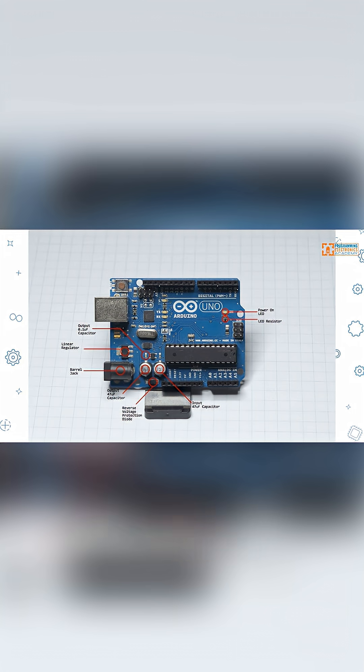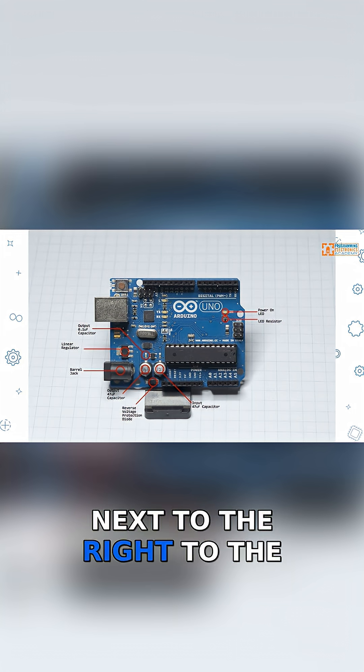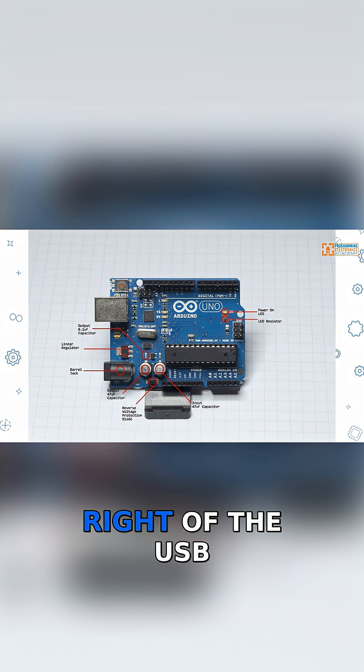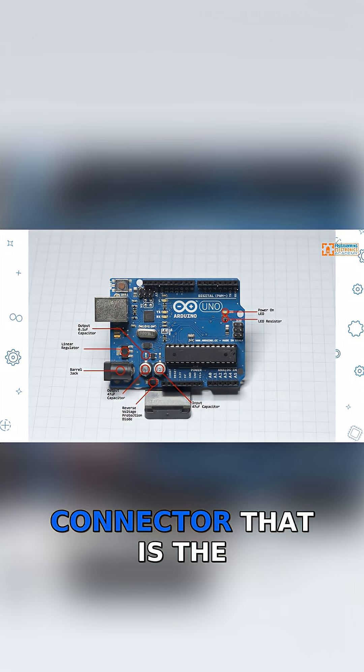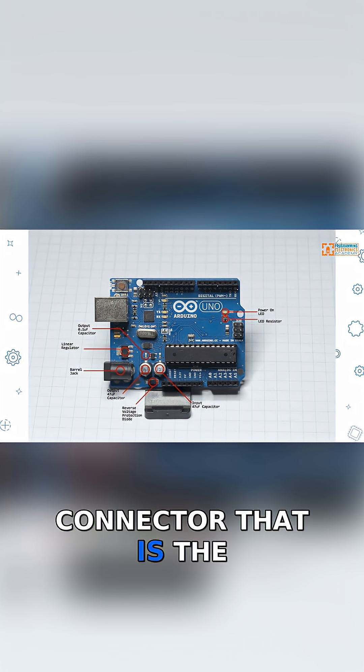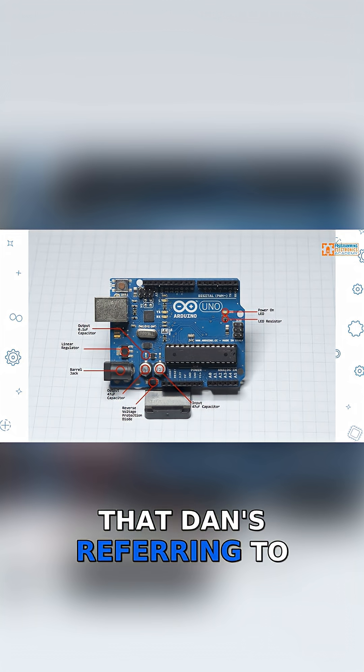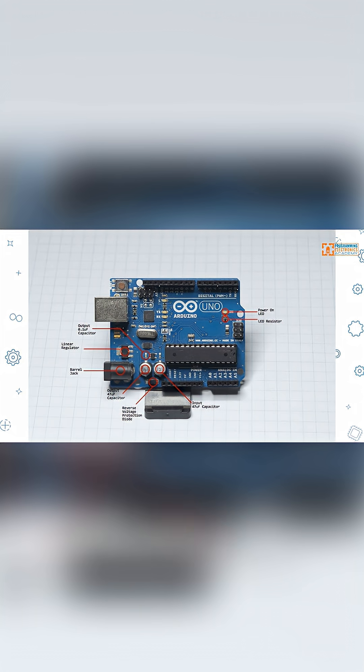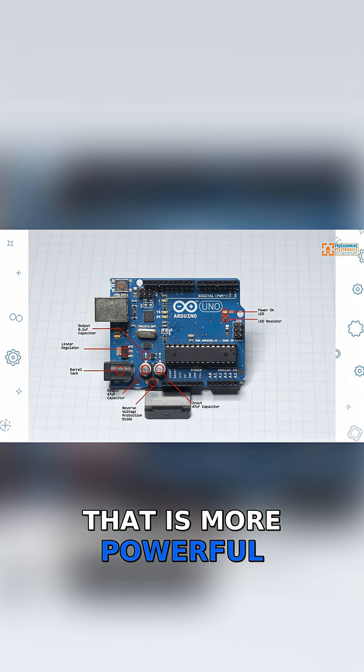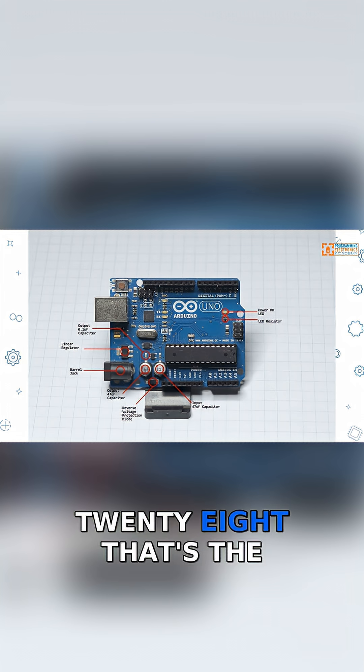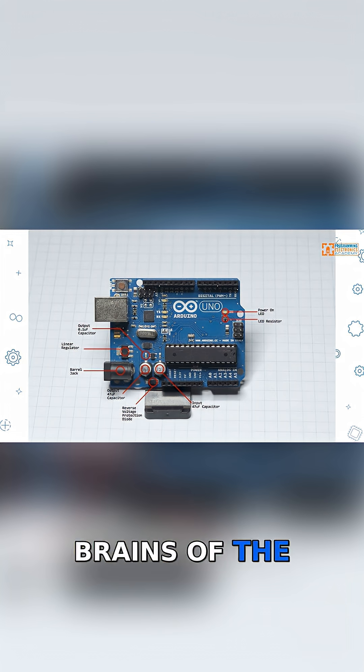But then right to the right of the USB connector, that is the other microcontroller that Dan's referring to that is more powerful than this Atmega328 that's the brains of the microcontroller.